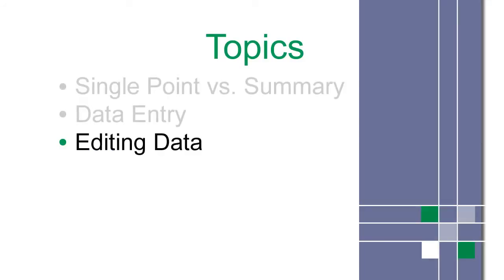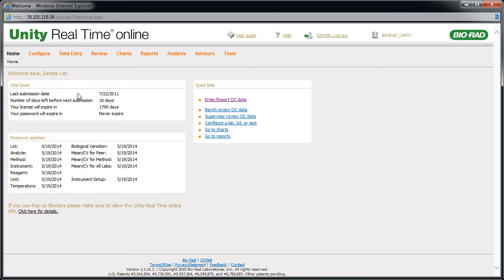Finally, let's look at editing data. If you've already submitted data, please contact Biorad after you've made an edit.